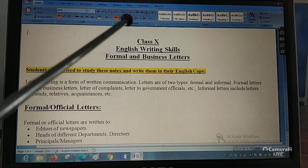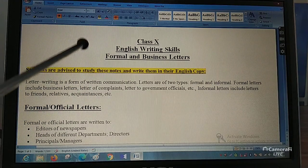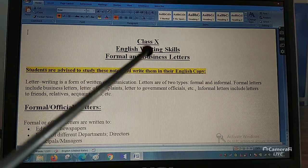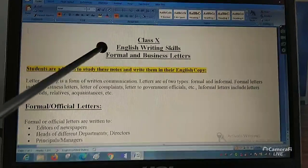Hello students, today we are going to start letter writing, which is a part of English writing skills in our syllabus. We have formal and business letters. Today we are going to get acquainted with these types of letters. When you did letters previously, you did official letters and unofficial letters. You also wrote letters to the editor of some newspaper or magazine.